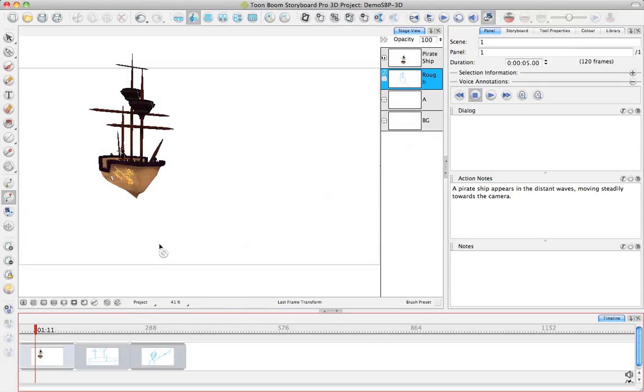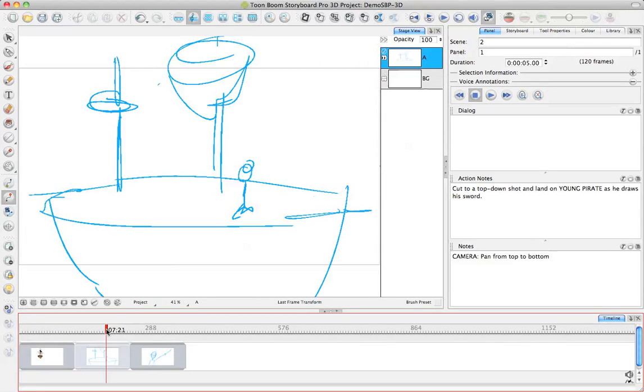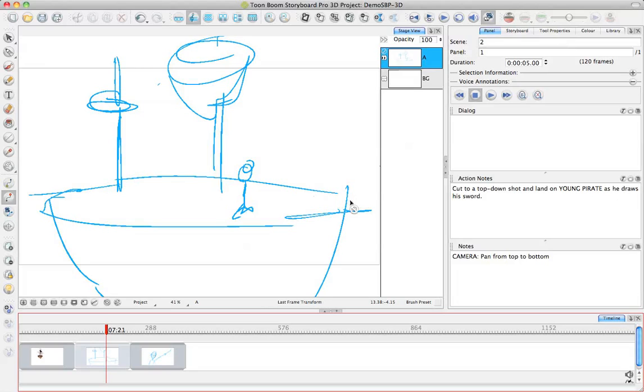Another important concept when you're working with Storyboard Pro 3D or when you're working with two-dimensional and three-dimensional elements together is that you probably want to organize things so that you've got the two-dimensional layers at the appropriate depth in relation to those three-dimensional layers.